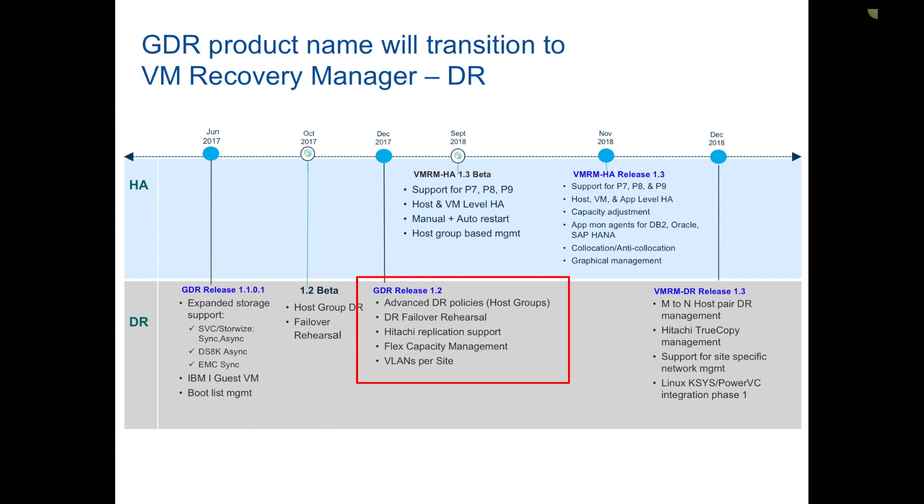If I load up the remaining animation, you'll see that at the same time we will also be releasing a VM Recovery Manager HA offering that will provide restart capabilities with local shared storage. It'll bring in new features and be supported on Power 7, 8, and 9.